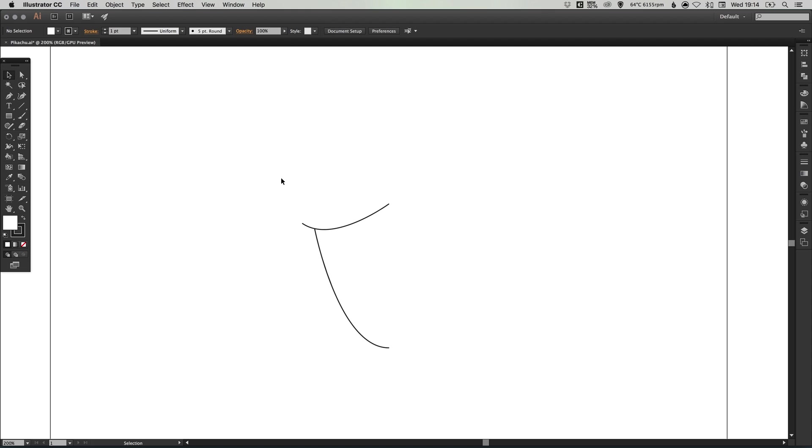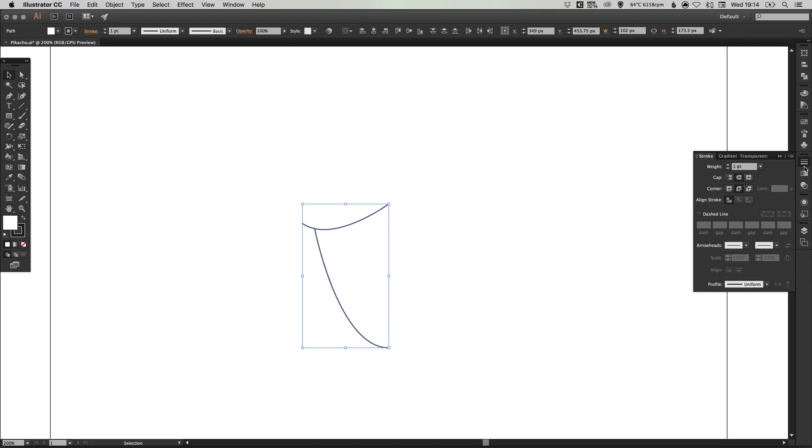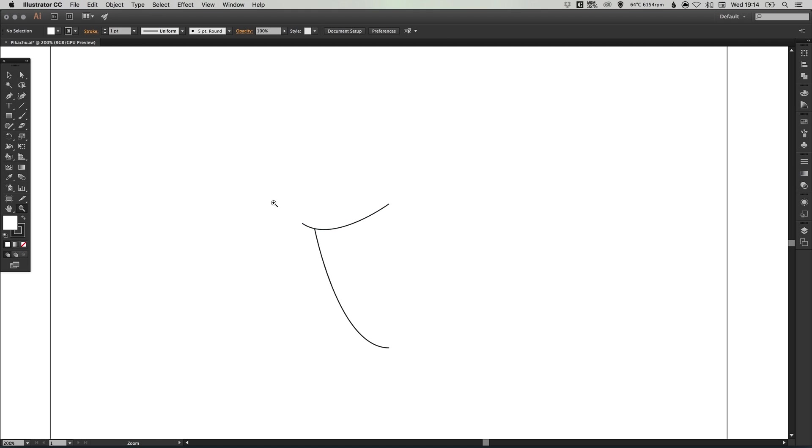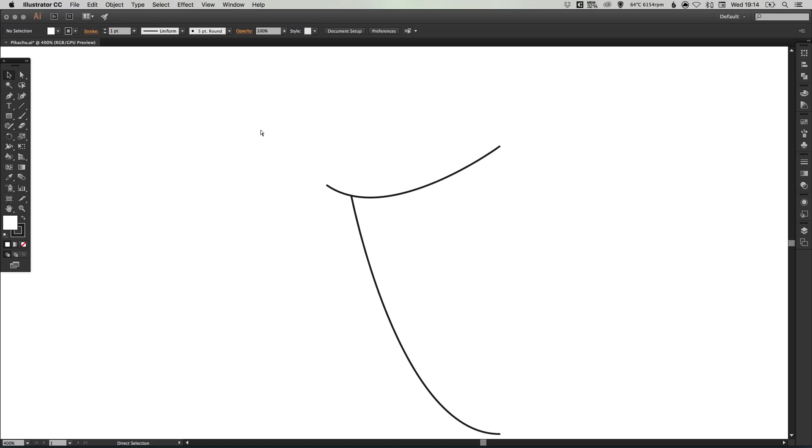Now we can select over both of these lines we've created. Just make sure in the stroke palette that you've got your cap set to round and your corner set to round. So it just rounds off any corners and any ends of lines.